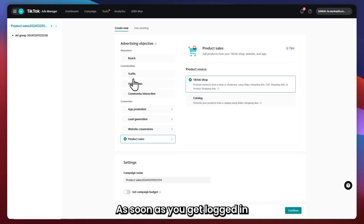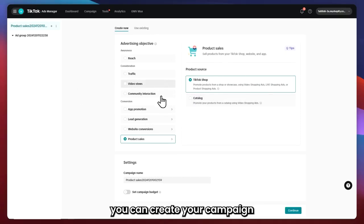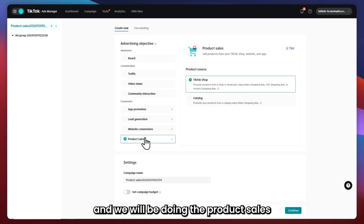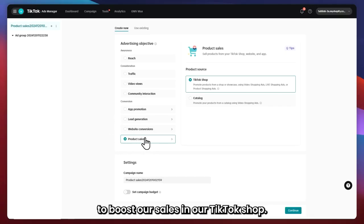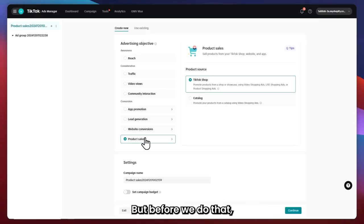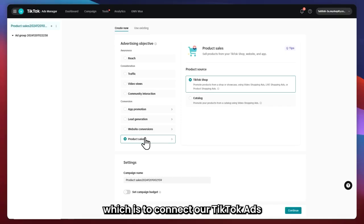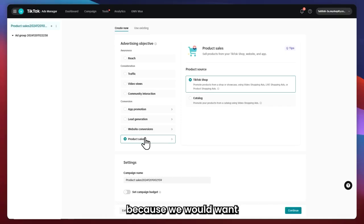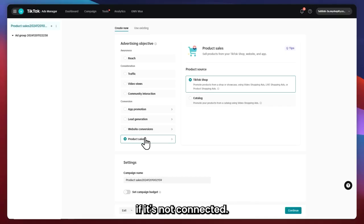From here, you can now create your campaign. We will be going with Product Sales because we want to boost our sales in our shop. But before we do that, there is a very important step we must do first, which is to connect our TikTok Ads to our TikTok shop — because we want to boost our sales in our TikTok shop and we cannot do that if it's not connected.